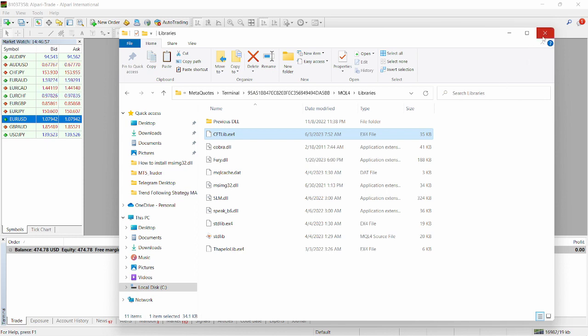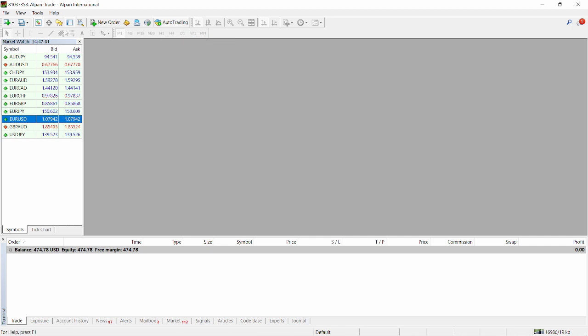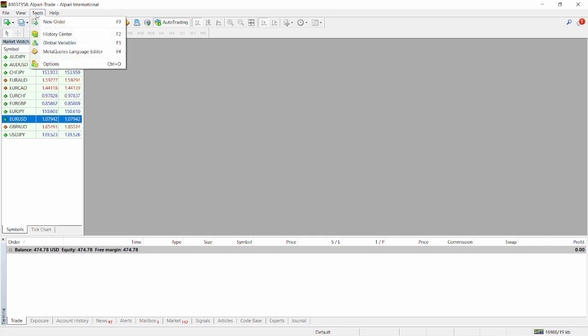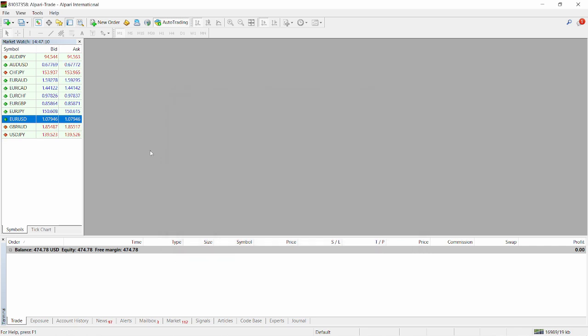The next thing you want to do is to make sure you have automated trading enabled. Just go to the tools, click on options. We've currently enabled auto trading but we're going to leave it there. Make sure you've allowed DLL imports and also allow web requests as well. Just click on okay. We've currently done all of that.